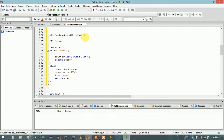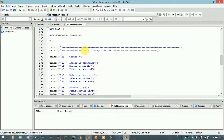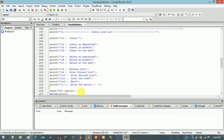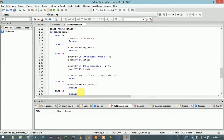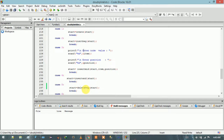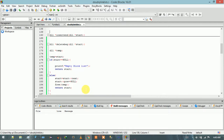Now let me call the function at the option where I am going to use it. This is option five — delete at the beginning. I will add it in case five of the switch, and since it returns a starting address, we have to assign this function call to the start variable.